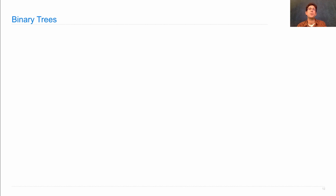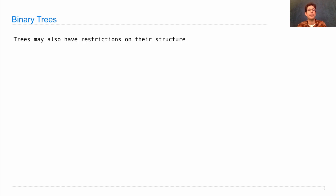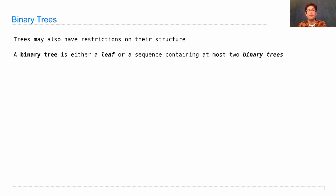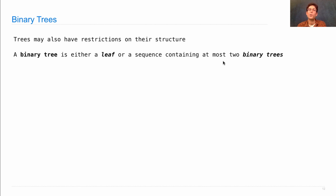One thing we can do with slicing is transform trees. A binary tree is either a leaf or a sequence containing at most 2 binary trees — not just any 2 trees, but 2 binary trees — which ensures that every subtree anywhere down inside the tree has only 2 branches or fewer.